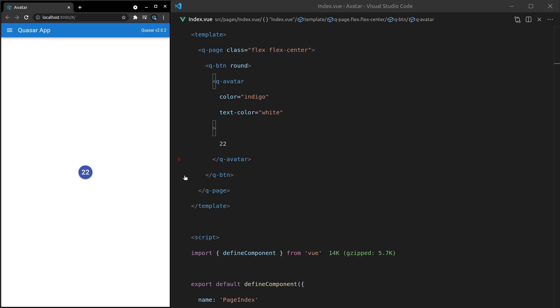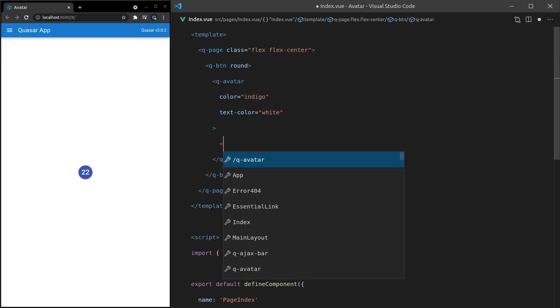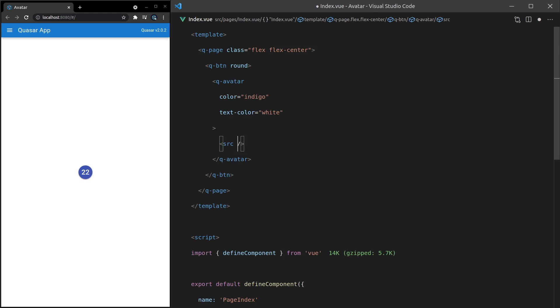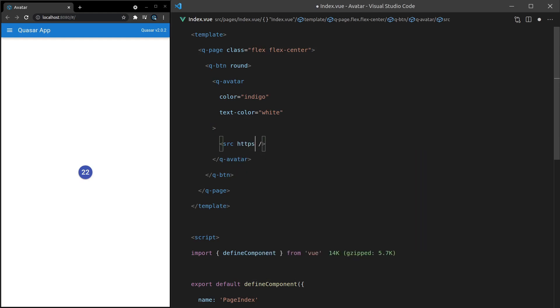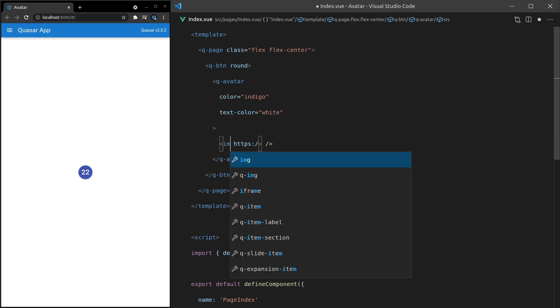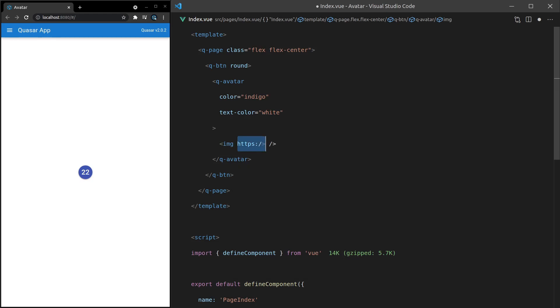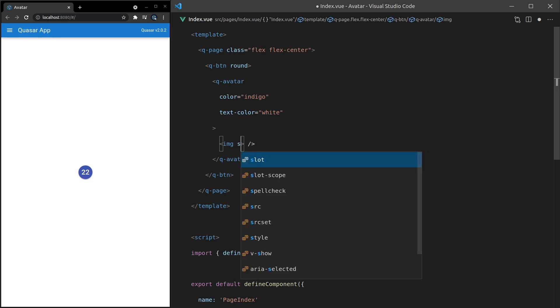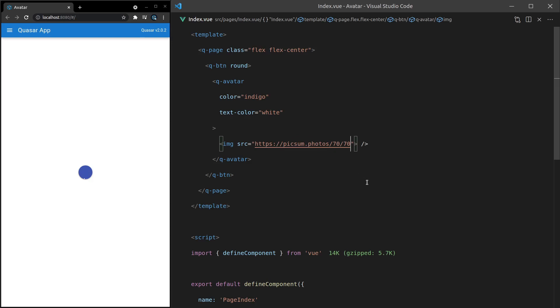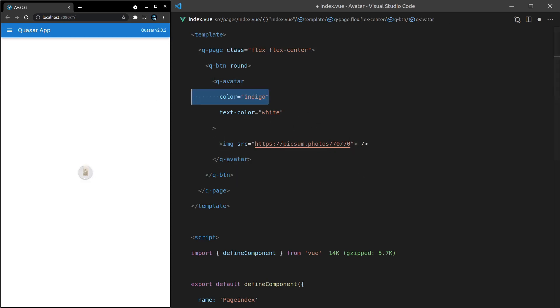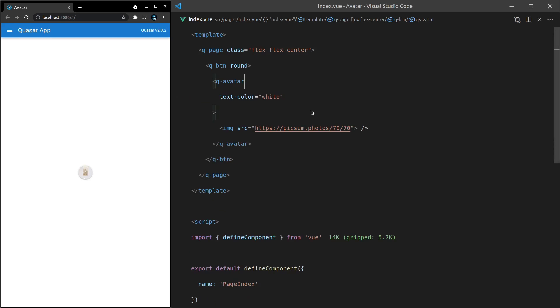This could also be, for example, an image of someone. So maybe you want to say source and then that's going to be a photo. Not source, sorry. That should be image. And then we can say that the source is equal to picsum.photos/70. Let's see what we get there. And there you go. In this situation, you might want to remove the color there as well. It's kind of messing with it a little bit. Sweet.